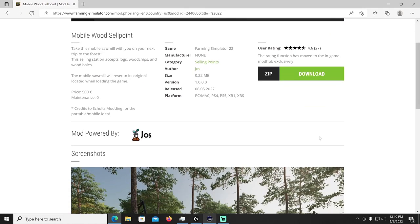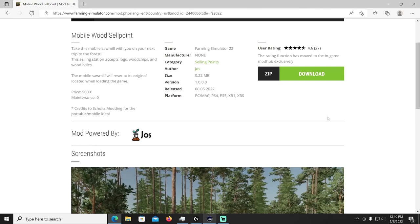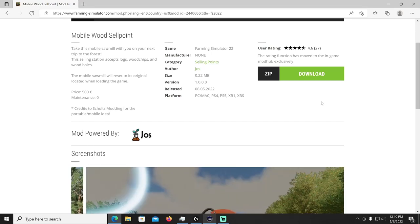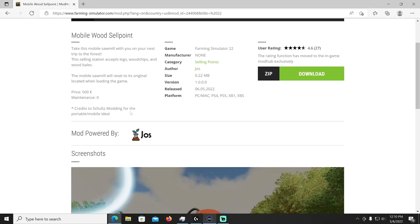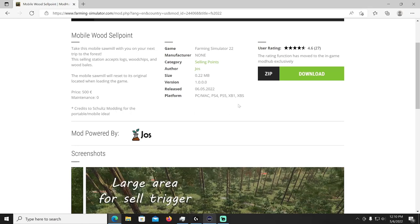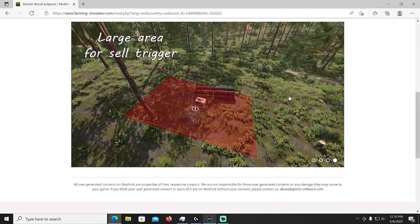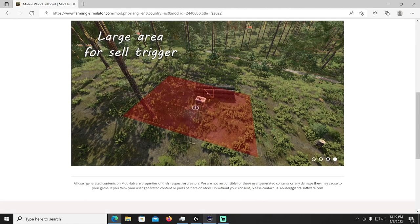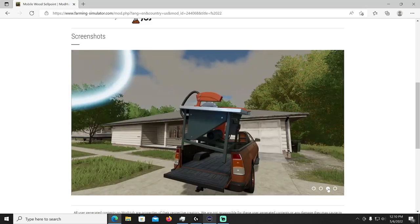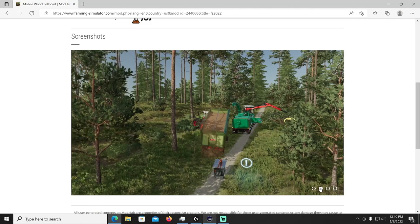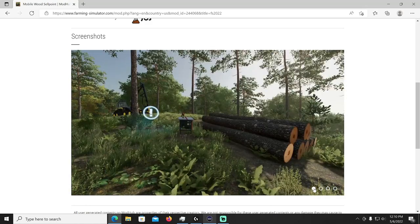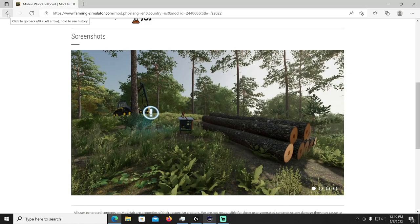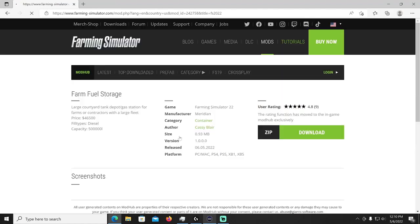Then we have the Mobile Wood Cell Point, this is by Joss. Take this mobile sawmill with you on your next trip to the forest. The selling station accepts logs, wood chips, wood bales. The mobile sawmill will reset to its original located when loading the game, price only 500 bucks. Credits to Schultz Modding for the portable mobile idea. It's going to be in the selling points category. There you go, you just kind of place it anywhere you're working and you have an automatic sell point. You can haul it in your pickup truck or on a bigger truck and then you just place it down and get things done while you're out in the forest, eliminating that extra drive to the sawmill I suppose.